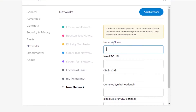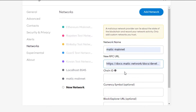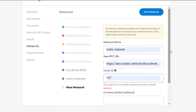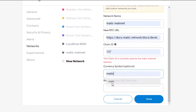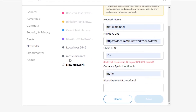Click on custom RPC and here we can add a new network. The network name will be 'Matic'. You'll get the RPC link from matic.network/docs. The chain ID for Matic is 137 — add that here. The symbol is optional but enter 'MATIC'. The block explorer URL is also optional. Once you've filled in the details, click Save.